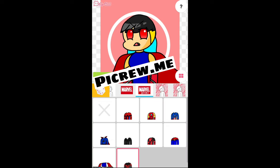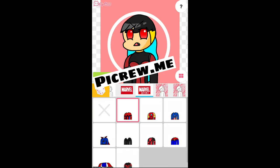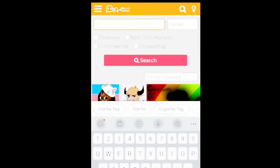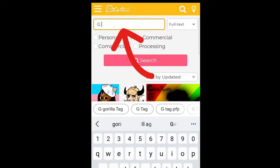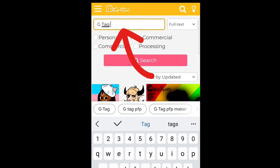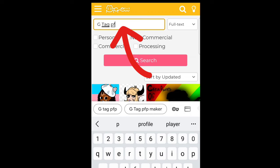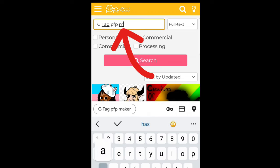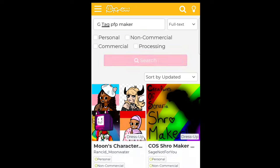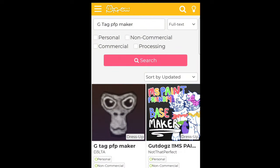Once you're on the website, the first thing you will need to do is click the magnifying glass at the top, then type in the letter G, then a space, then type tag PFPMaker. Once you do that, click search and then select G tag PFPMaker.